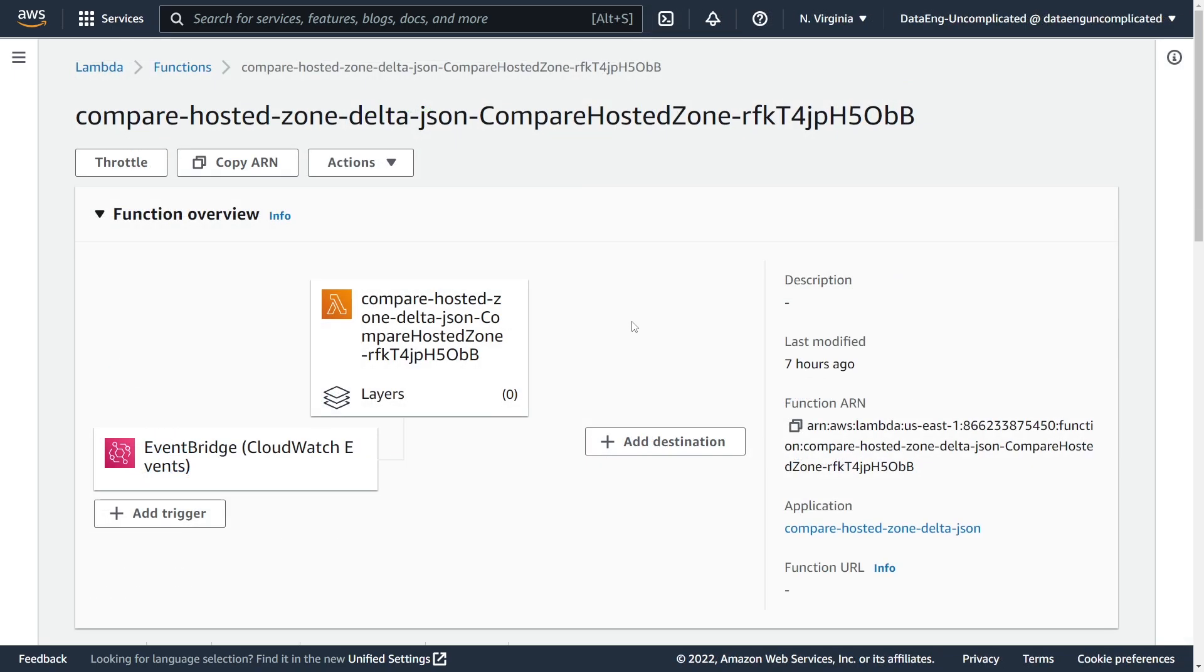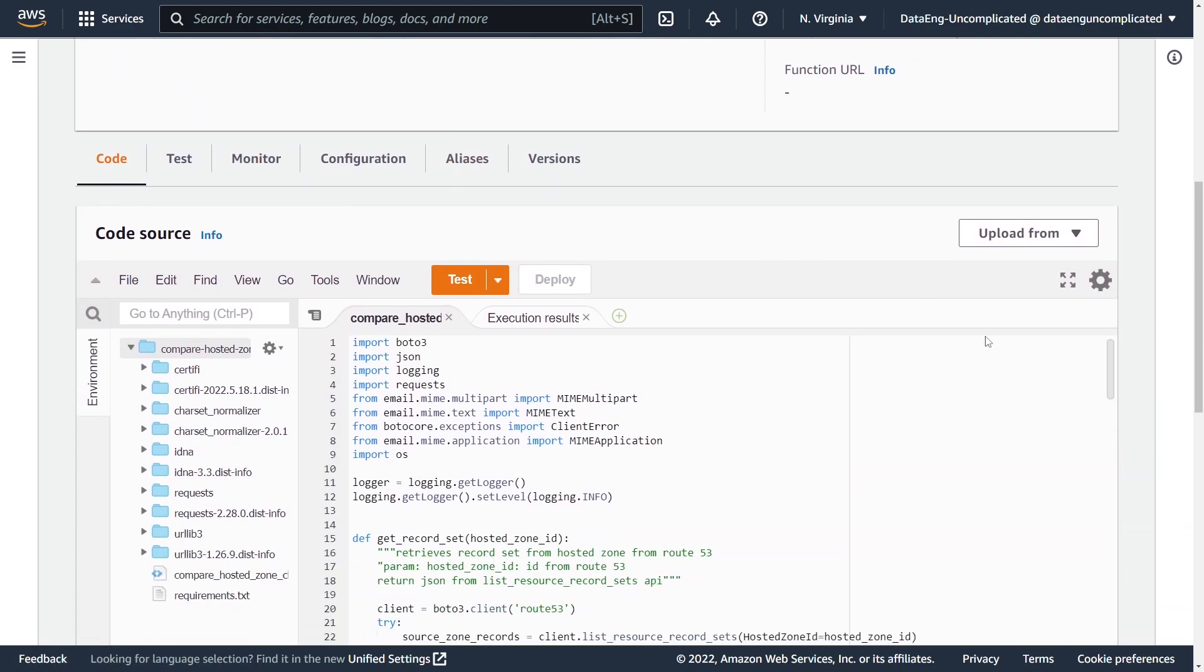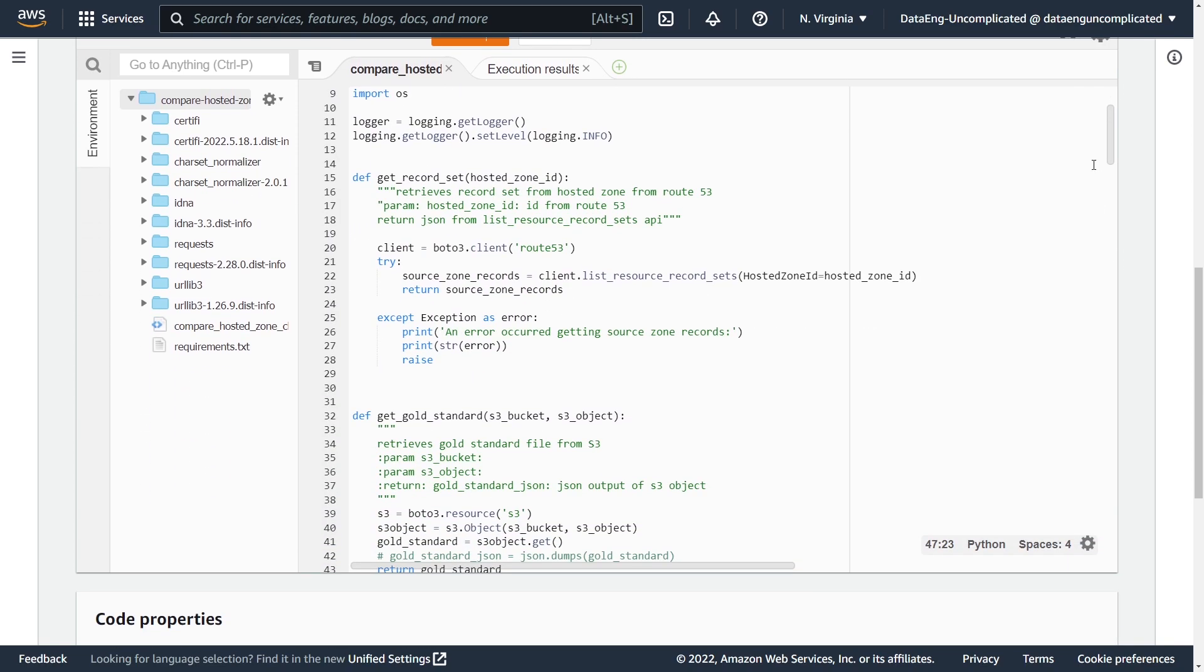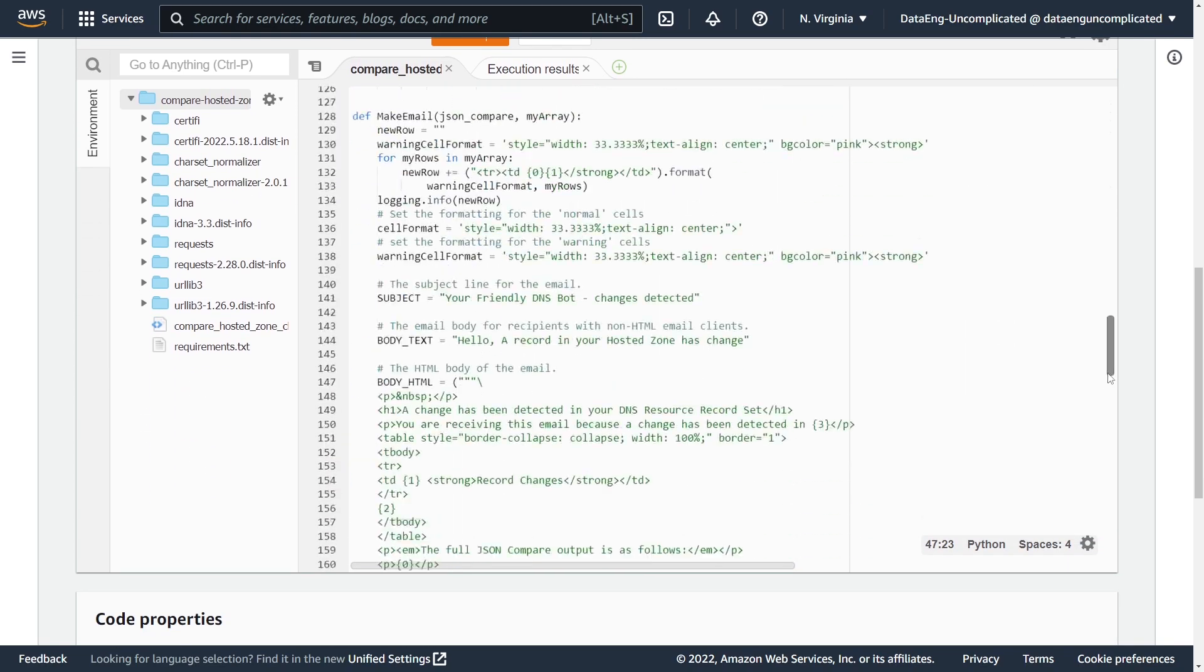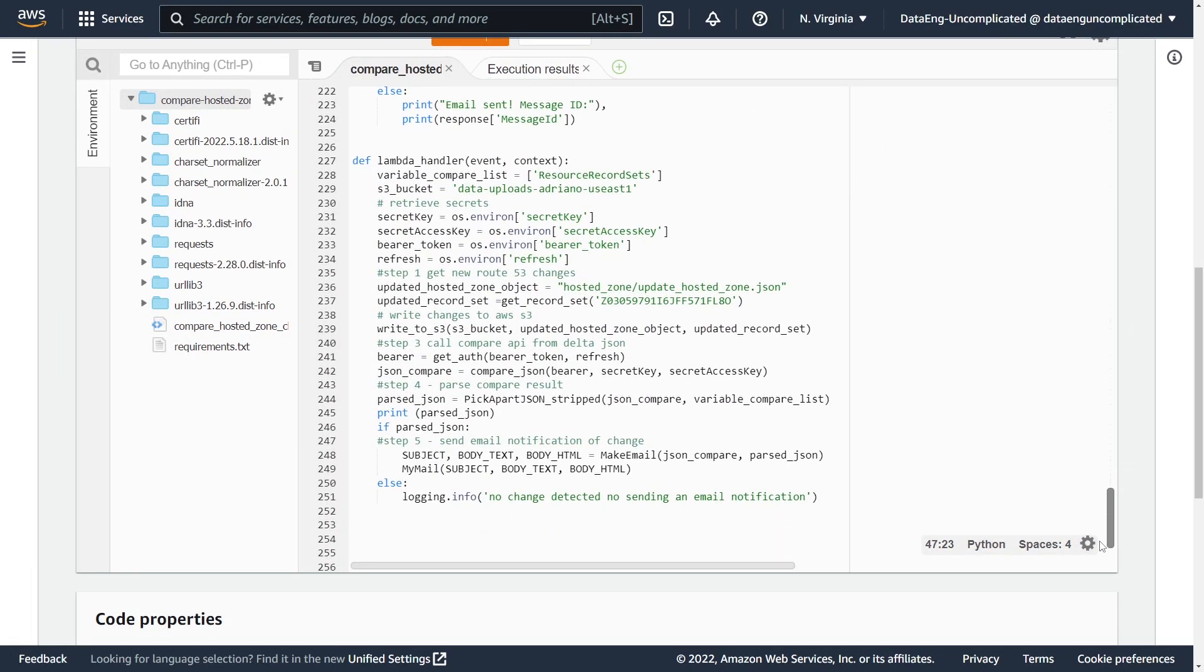Alright, so I'm in my Lambda function here that is being triggered on the CloudWatch rule that I just showed you. So as discussed in the architecture diagram, all of the comparing and logic is built into this one Lambda function. So if we just scroll down to the bottom, I just want to briefly talk about what it's actually doing here.